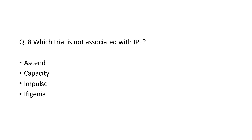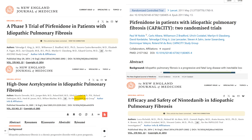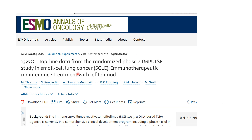Next question: which trial is not associated with IPF — ASCEND, CAPACITY, IMPULSE, or INPULSIS? The confusing words are IMPULSE and INPULSIS. The answer is IMPULSE, because it is the INPULSIS trial where nintedanib showed improvement in IPF. The ASCEND trial is pirfenidone in IPF. CAPACITY 1 and 2 are also pirfenidone in IPF. IPHIGENIA trial is high-dose acetylcysteine in IPF. IMPULSE is studying a drug in small cell lung cancer — lefitolimod.